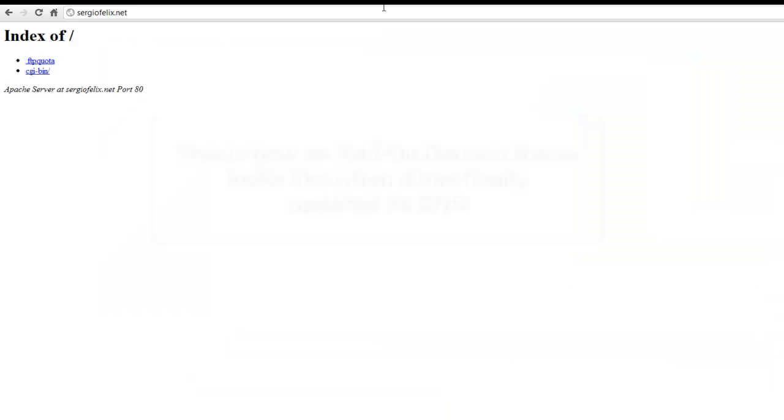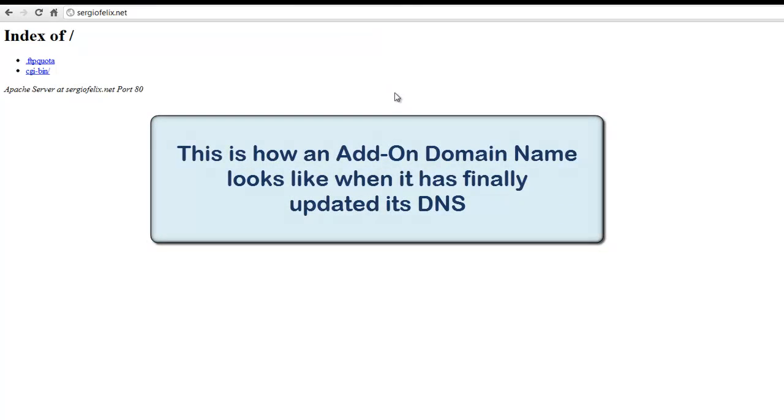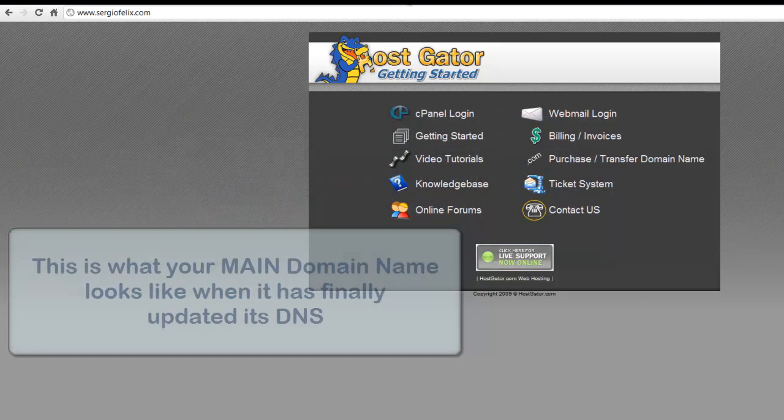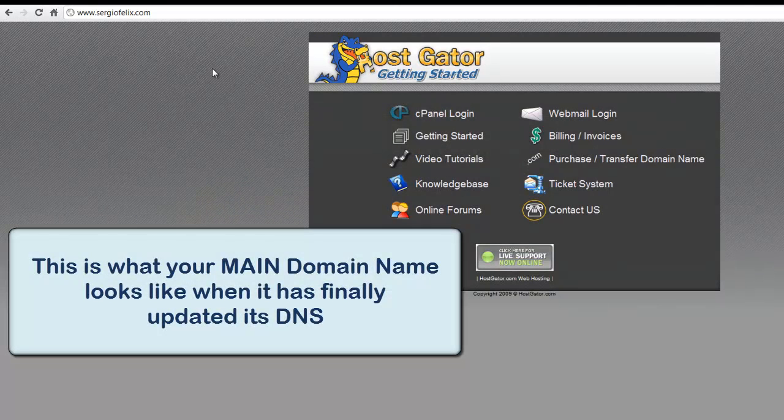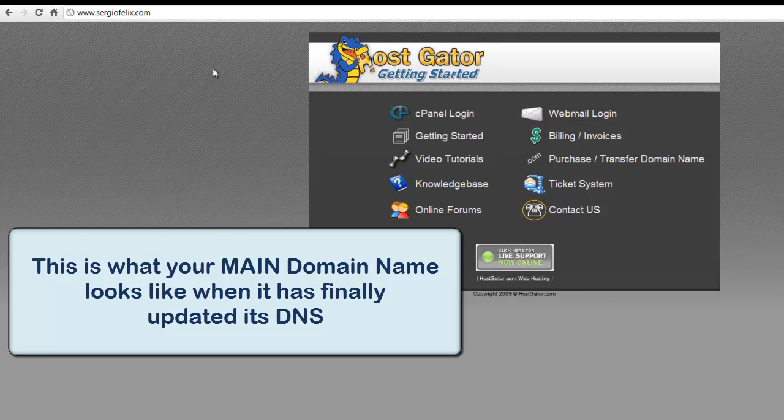When your DNS finally updates, you're going to see something like this - this is a welcome screen for HostGator when you have successfully updated your DNS.